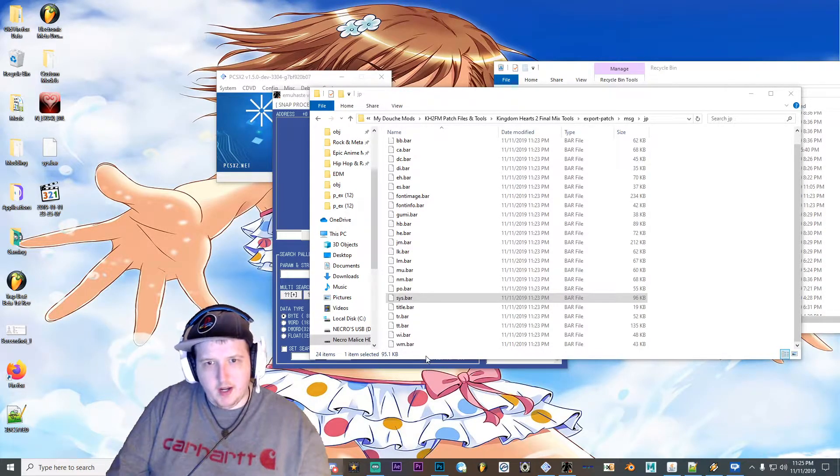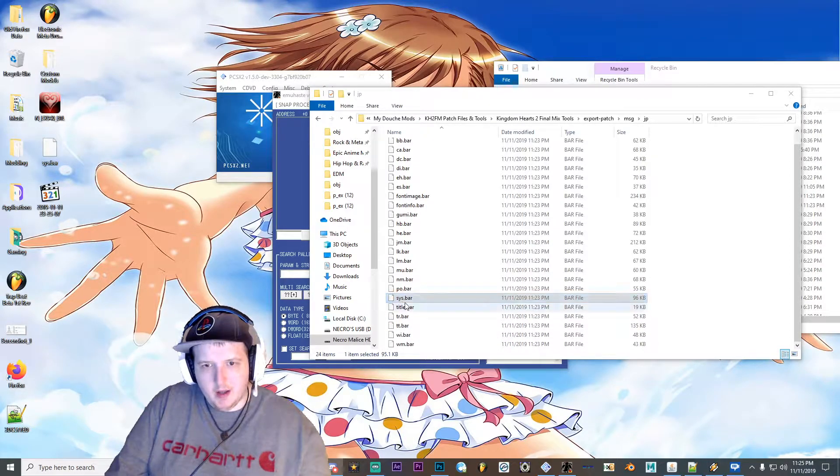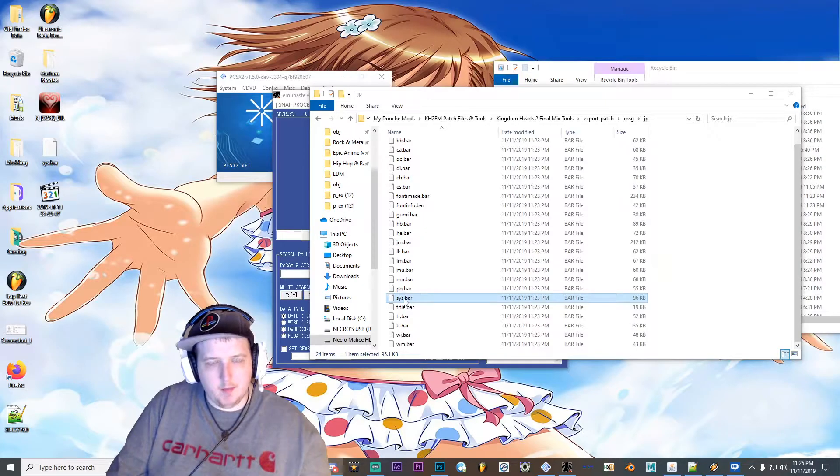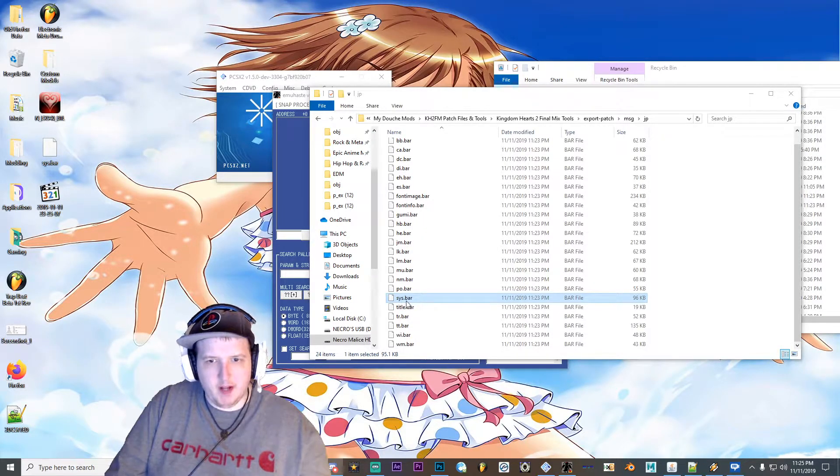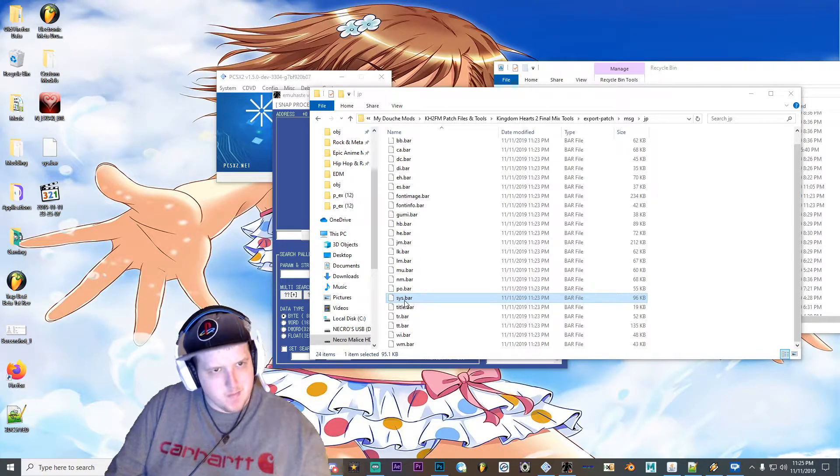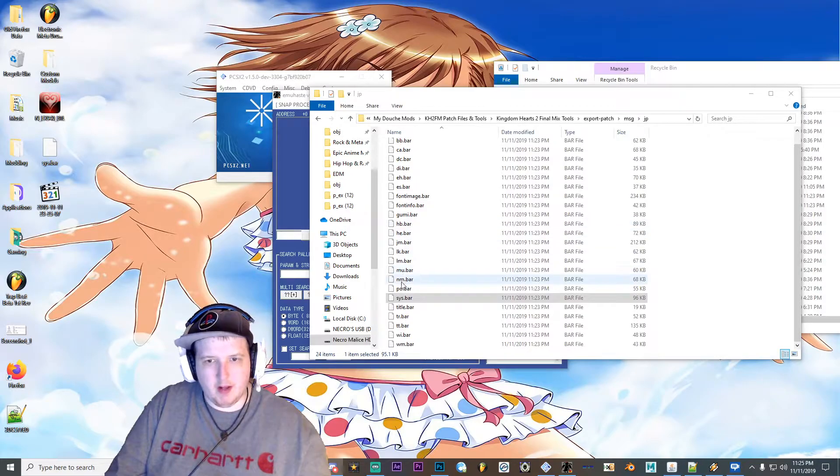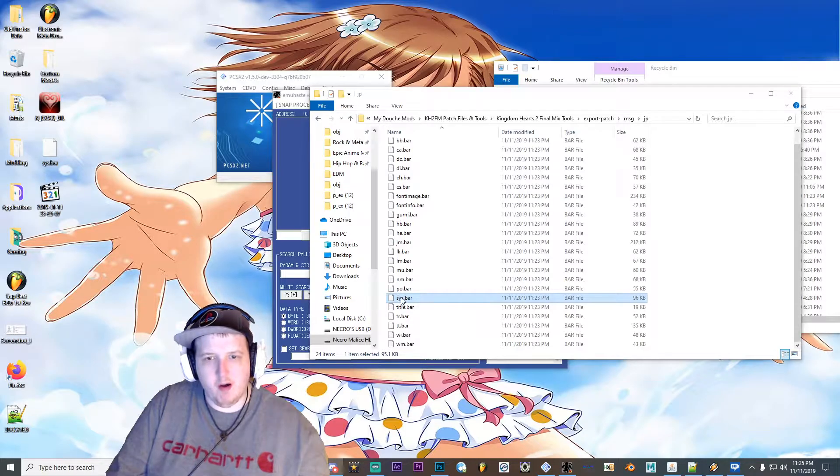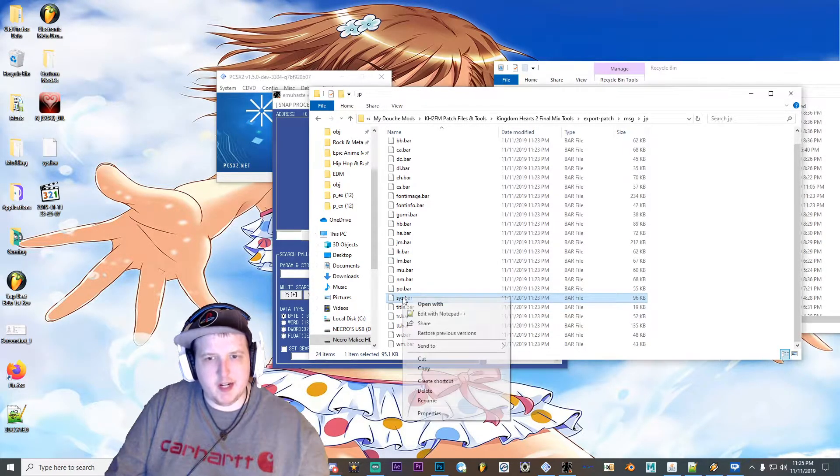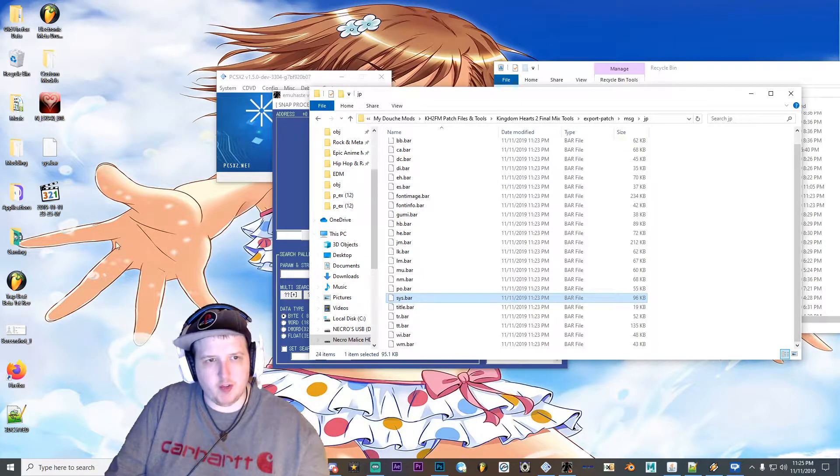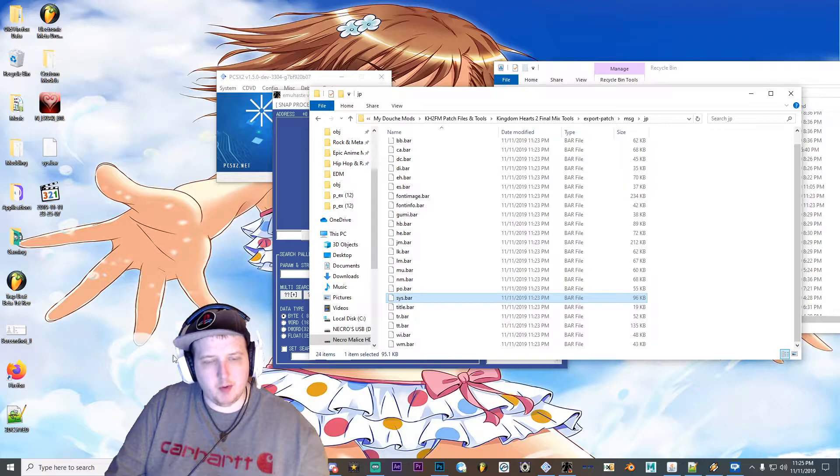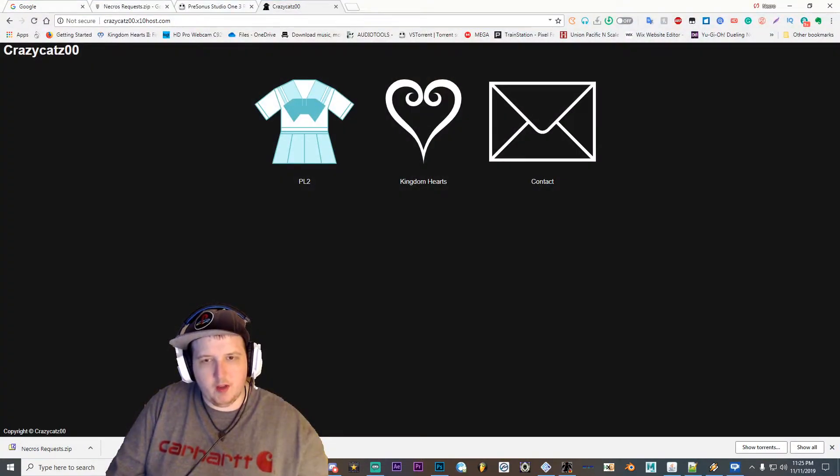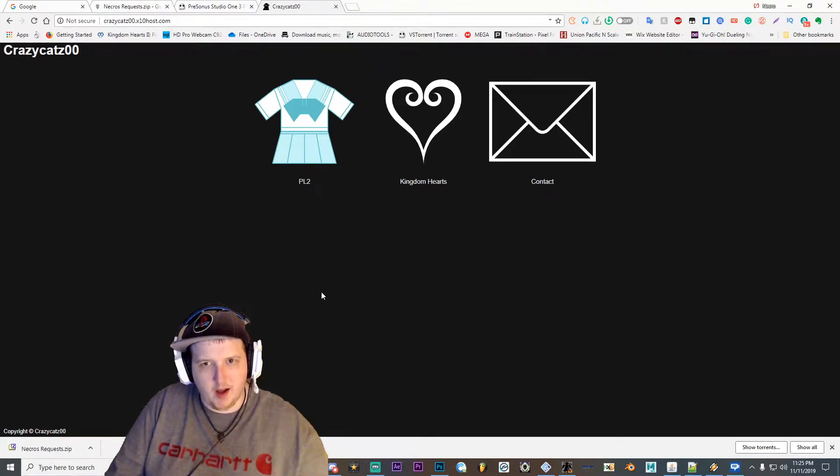So what you're going to need is the sys.bar file here from CrazyCad's English Patch. I'll provide a link to this file in the description. But you're going to want to have this or any other .bar file you want to modify text for. But for the sake of this tutorial I'm going to be using the sys.bar. So make sure you make a copy of this by right clicking, hit copy or ctrl C, and then paste it wherever on your computer. The location doesn't really matter, as long as you know where you pasted it at.